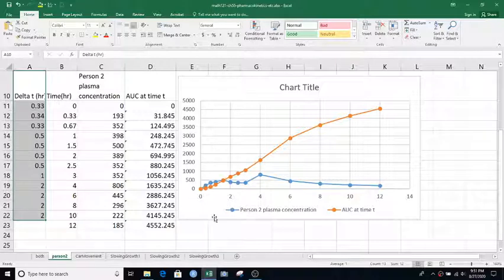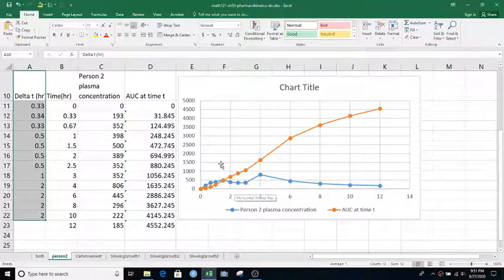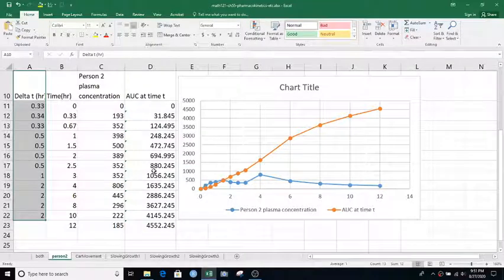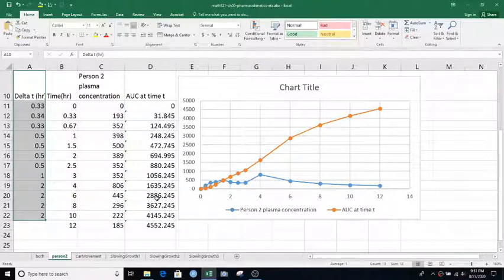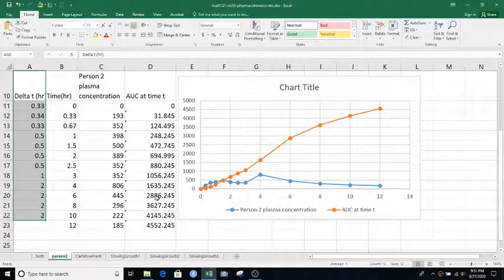So if you're in my Calc 1 class, you'll probably be using this whole area under a curve or trapezoid method integrating step by step so far in one of the projects. And we'll see what happens in Calc 2 as well.